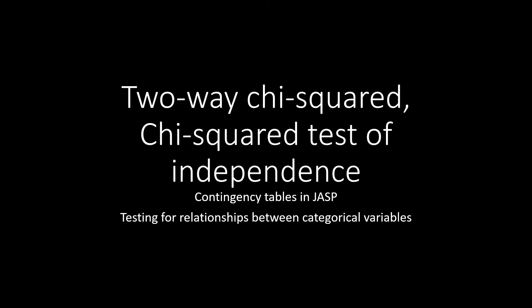Hello, and welcome to ShipViewStats. In this video, we're going to go over two-way chi-squared, which is also known as a chi-squared test of independence.